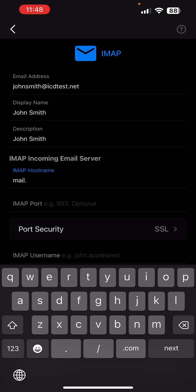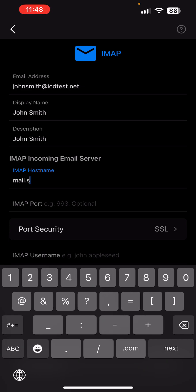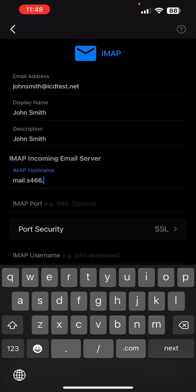You can find the server's name in your hosting control panel as well, under the information panel on the left-hand side of your screen, right under your hosting username. In this case, we'll enter mail.s466.sureserver.com.